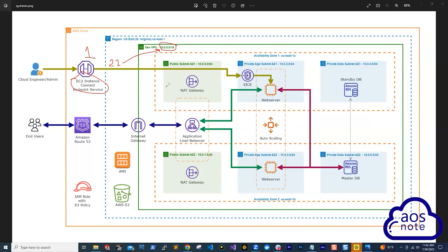Whatever your VPC CIDR block is, that is what you will limit the source of the traffic to. The VPC CIDR block I'm using is the same one specified on the reference architecture. If your VPC CIDR is different, make sure you limit the source of that traffic to your own VPC CIDR. Remember, for the EC2 Instance Connect Endpoint, this is only on the outbound. That is the first security group — port 22 outbound, limited to your VPC CIDR block.